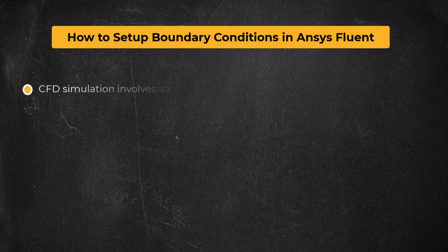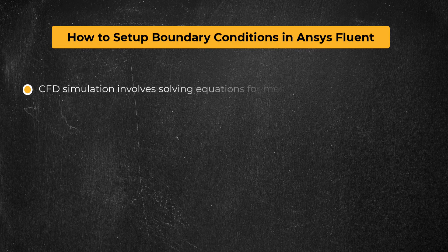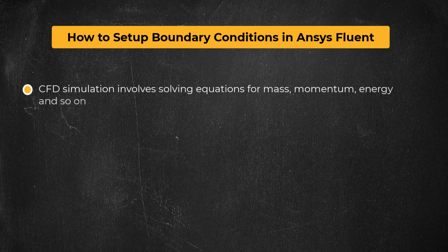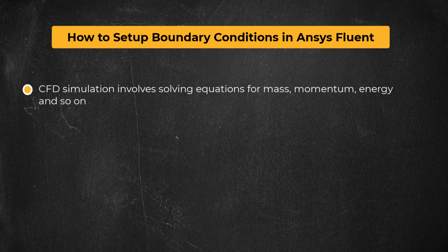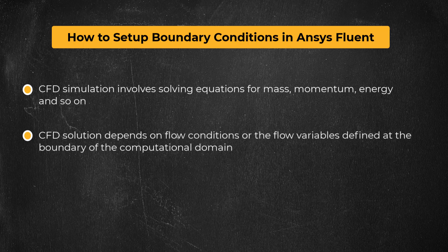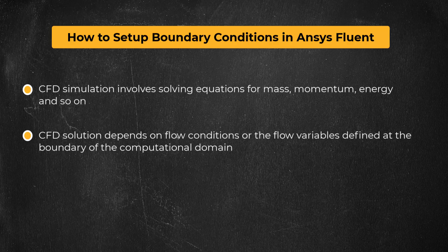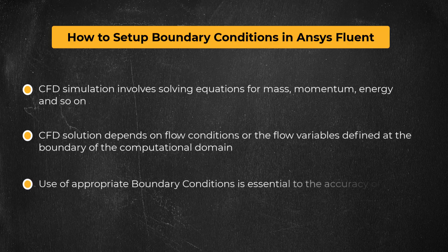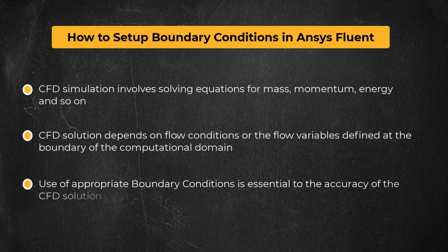CFD simulation involves solving equations for mass, momentum, energy, and so on. And the CFD solution within the computational domain depends on flow conditions or the flow variables defined at the boundary of the computational domain. Therefore, the use of appropriate boundary conditions is essential to the accuracy of the CFD solution.